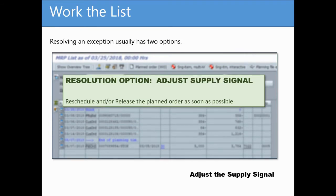Or, planners can adjust the supply signal. In other words, reschedule or release the planned order as soon as possible in order to meet the customer date.